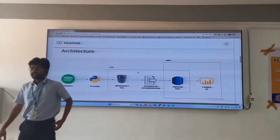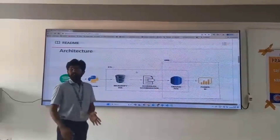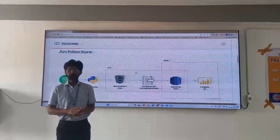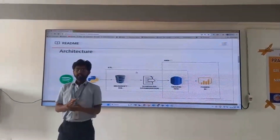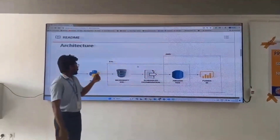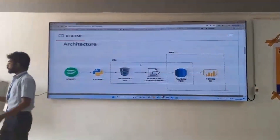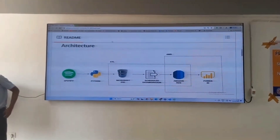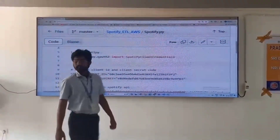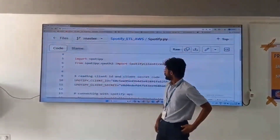First, in the first stage of the architecture, we have Python and Spotify. Here we are extracting data from Spotify using Spotify API and storing this data in the Microsoft SQL. We will see in detail about the Python code which we are using to extract the data. Here we are using the Spotify library to extract the data from Spotify.